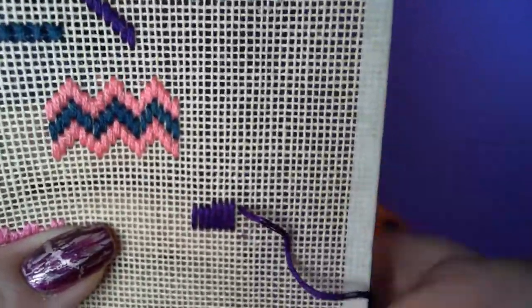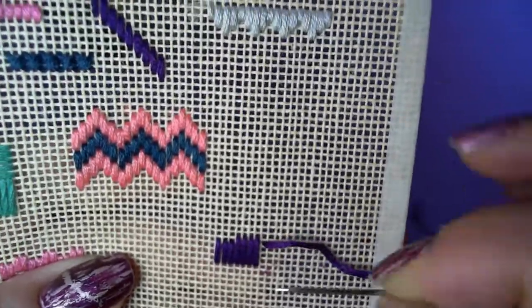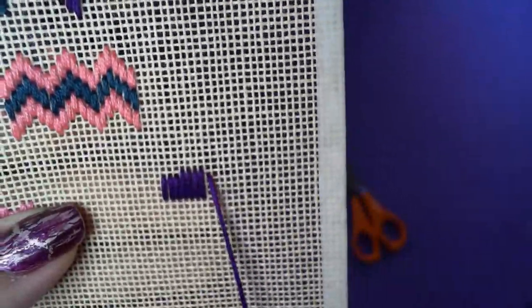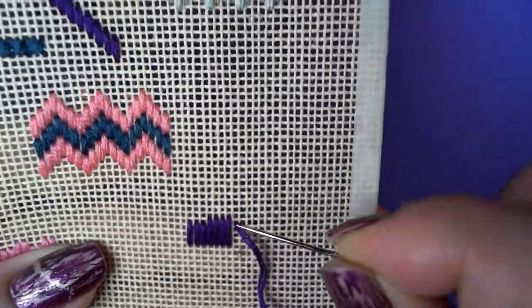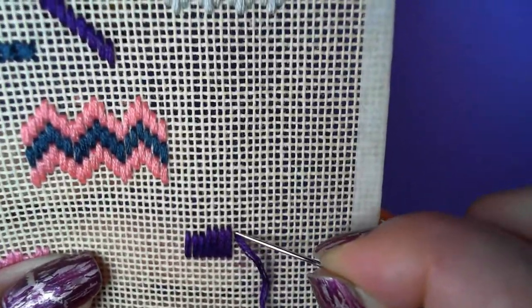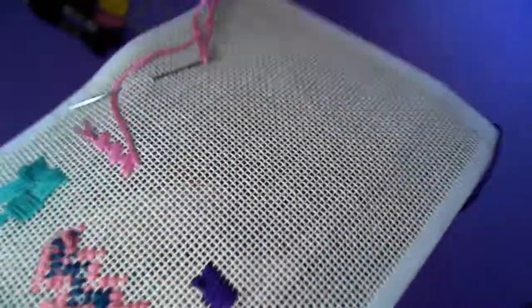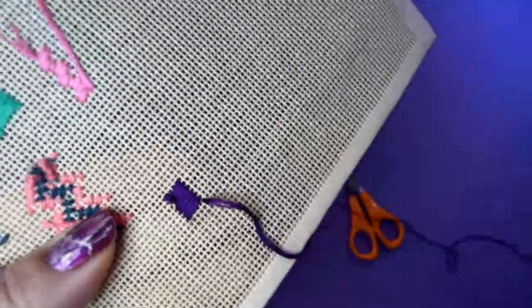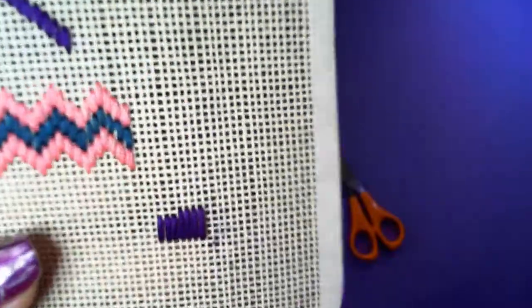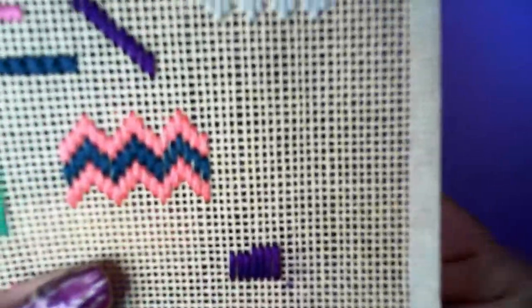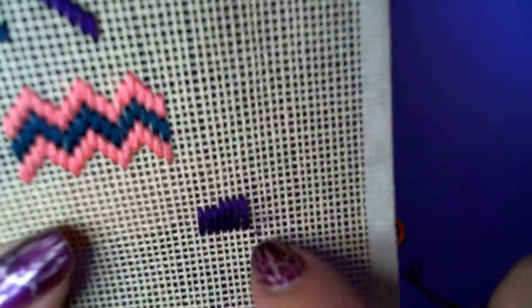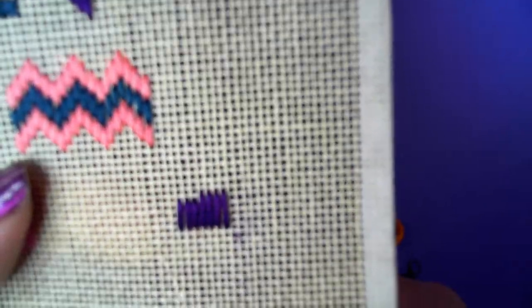And then this one here we want to remove, so we just turn that over, and we're back to where we started. So there's two methods for undoing stitches.